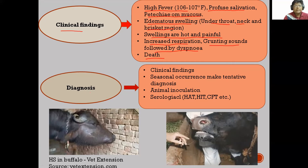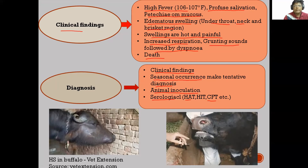The disease is diagnosed on the basis of clinical signs and symptoms, and seasonal occurrence makes a tentative diagnosis, especially during the monsoon season. Through animal inoculation, we can also diagnose the disease, and through serological tests, particularly hemagglutination tests and complement fixation tests, which are important serological tests helpful in diagnosis of the disease.